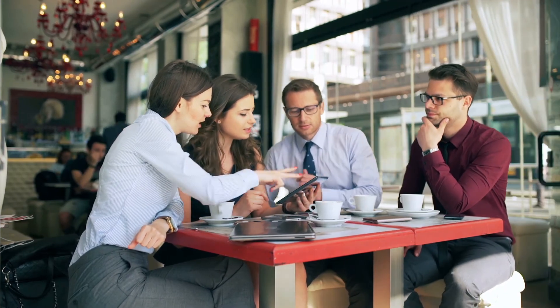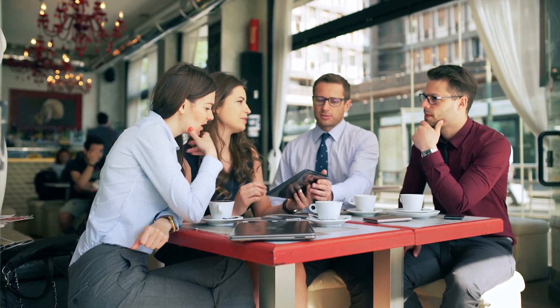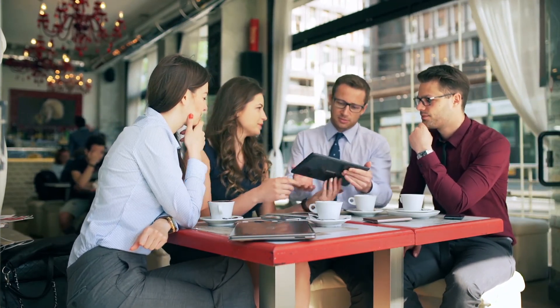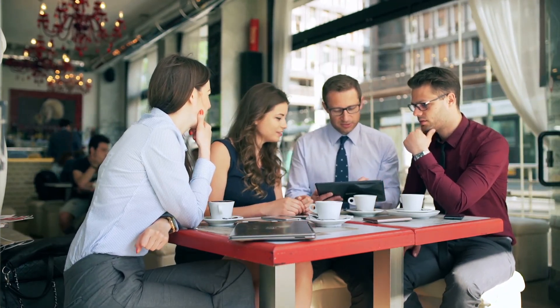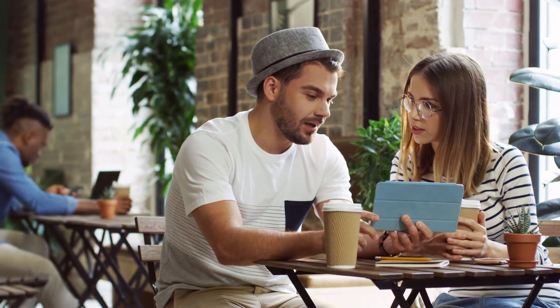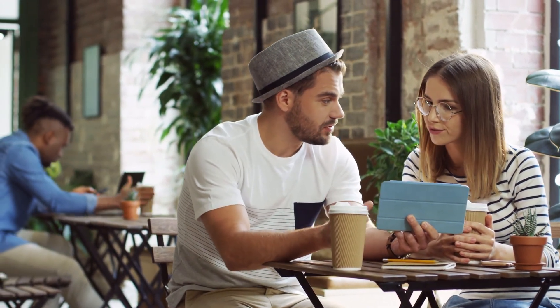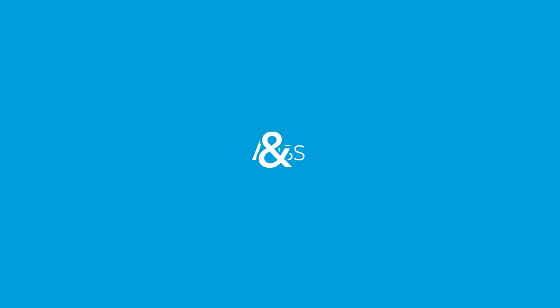With consumers spending more time and money in businesses that offer free Wi-Fi, AT&T Business Wi-Fi can benefit both consumers and your business.